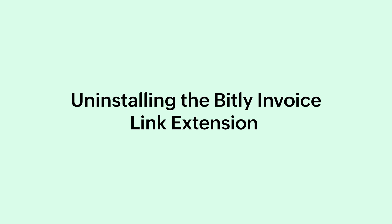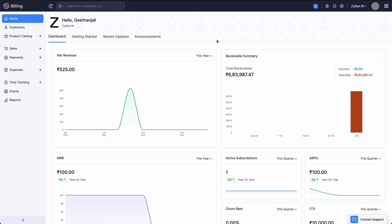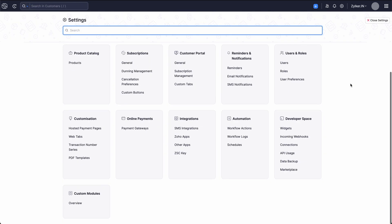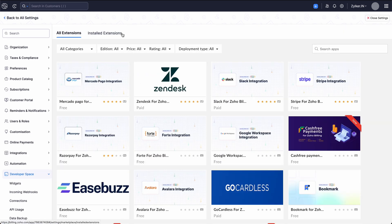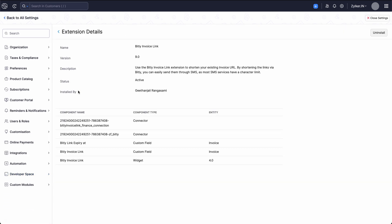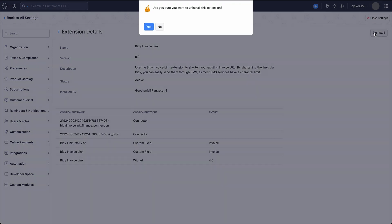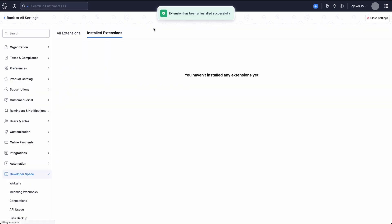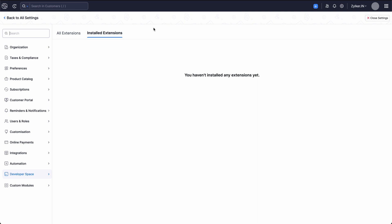If you wish to uninstall the Bitly invoice link extension, you will need to go to settings and select marketplace. Switch to the installed extensions tab and click view details in the Bitly invoice link card. Click uninstall in the top right corner. You have successfully uninstalled the Bitly invoice link extension for your organization.